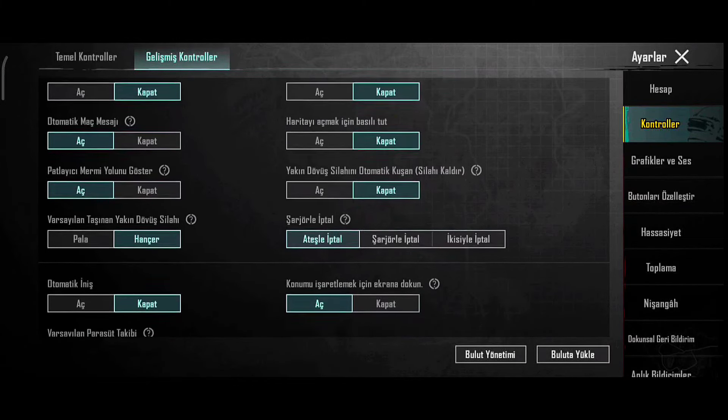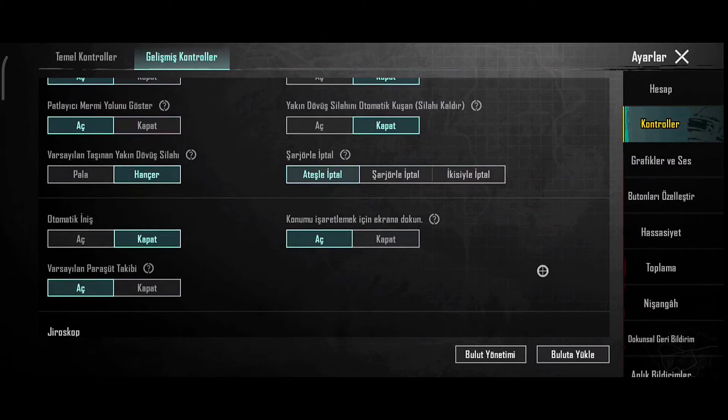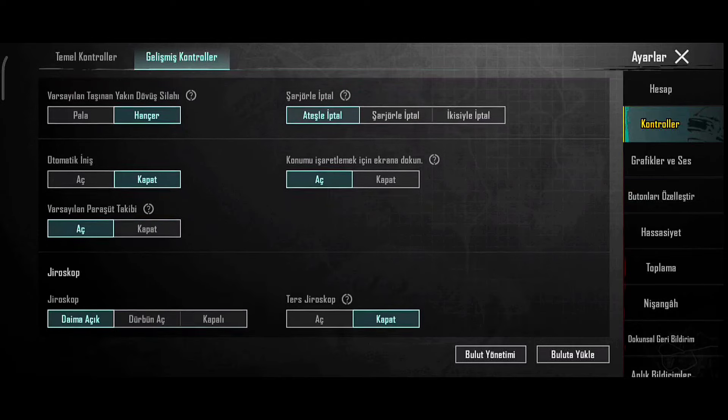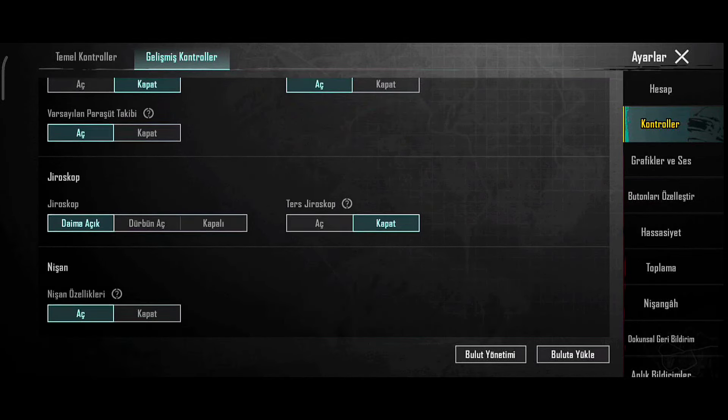Arkadaşlar kendinize dikkat edin, bir sonraki videoda görüşmek üzere hoşçakalın. Abone ol.